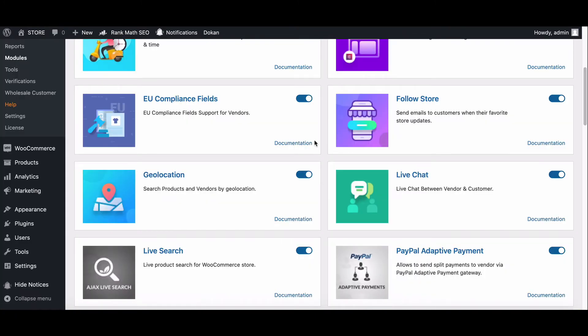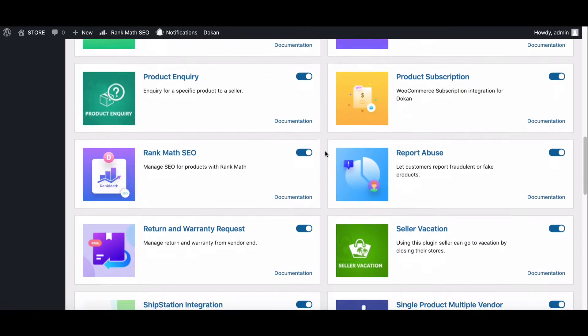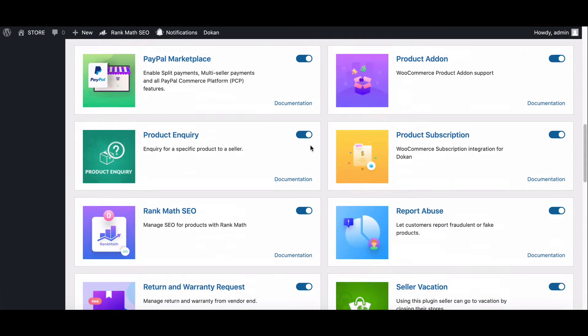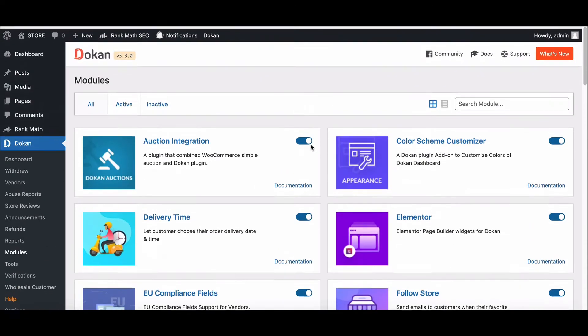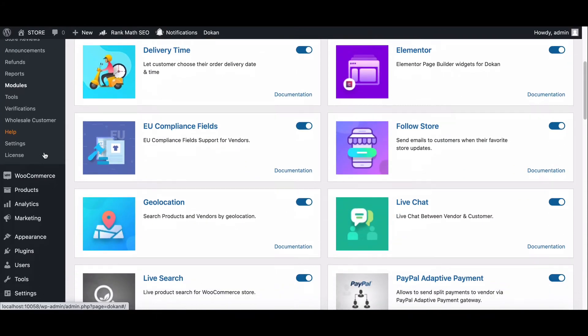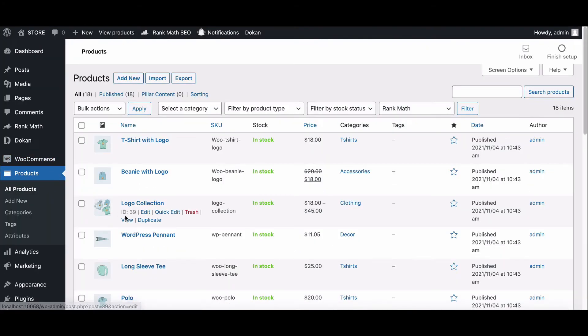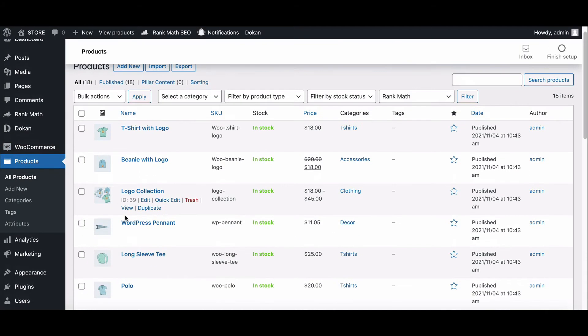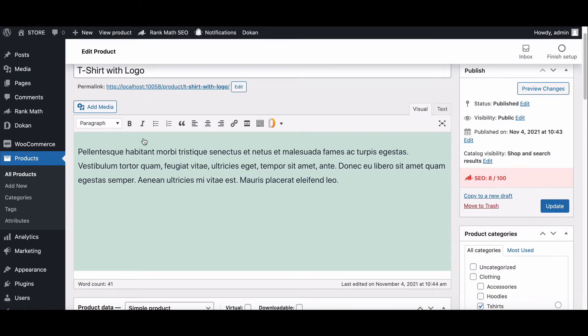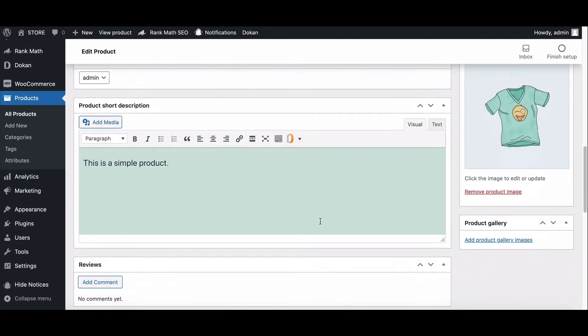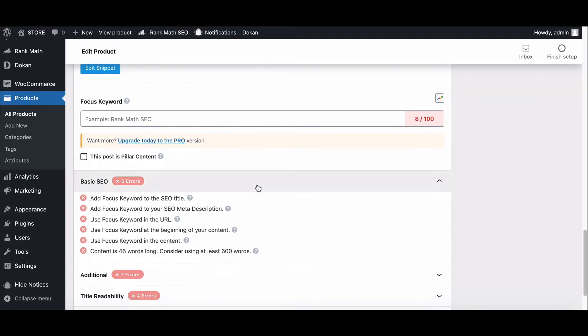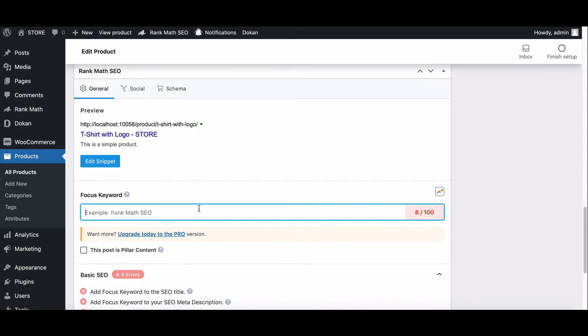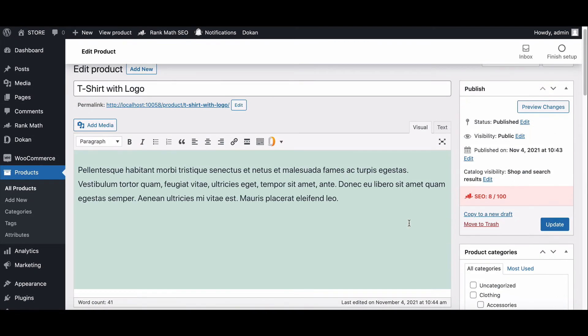Now let's see how Rank Math works. Go to the product page and click Edit on any product. Here you can see how it works. Scroll down and you will find Rank Math. Here you can add any keywords. Now hit Update.